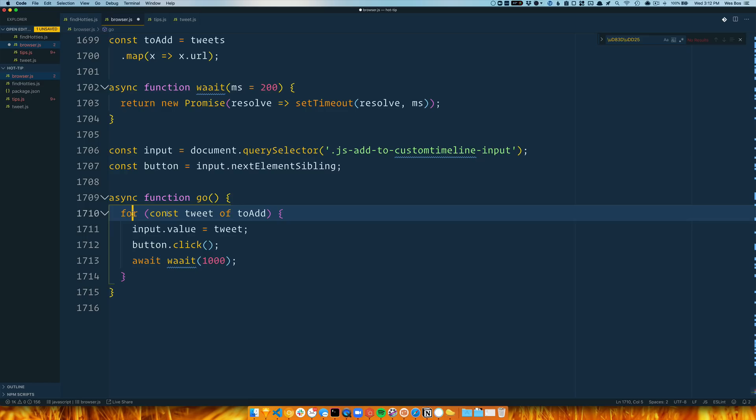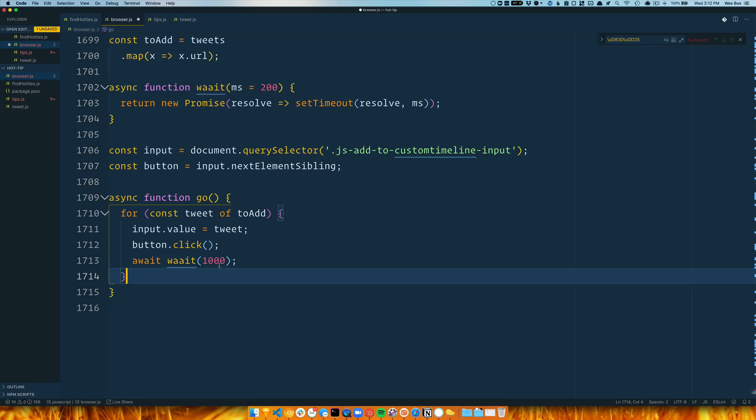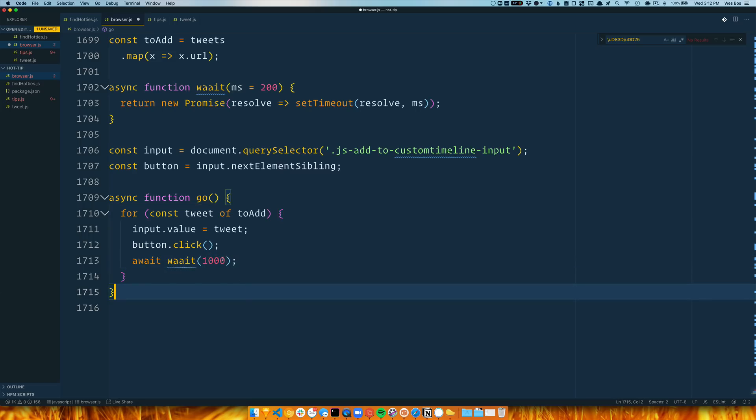And then I am using for-of here. This is a really good use case for for-of, because if you need to do something sequentially one after another, it's kind of hard to do that with like a dot forEach. But for-of will respect awaiting inside of it.